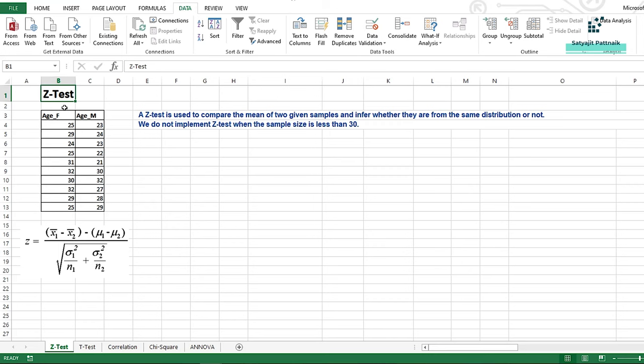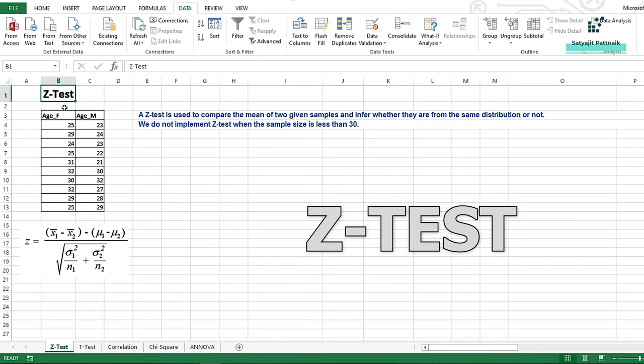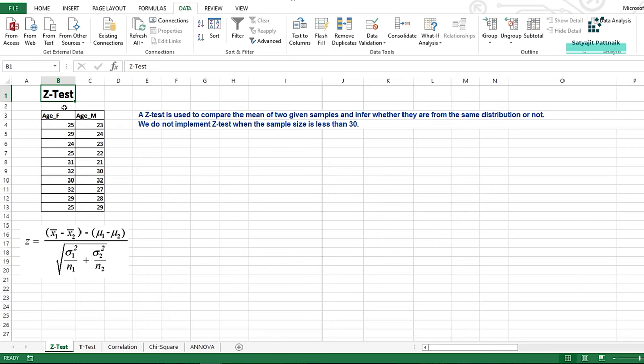Welcome to this module on statistics. In this video we shall be talking about our first statistical test, which is the z-test. In the previous video we talked about the general overview of the different types of statistical tests and which type of test is applicable for which type of data — one categorical, one numerical, combinations of numerical and categorical, two categorical, and two numerical. The first test we are going to see today is the z-test. To perform this z-test we have 10 people each who are female and male, and I have their ages.